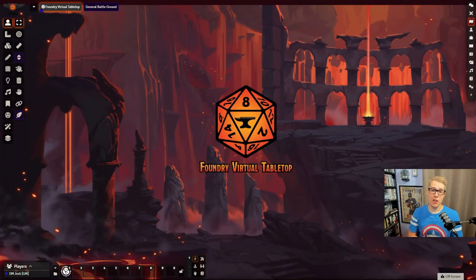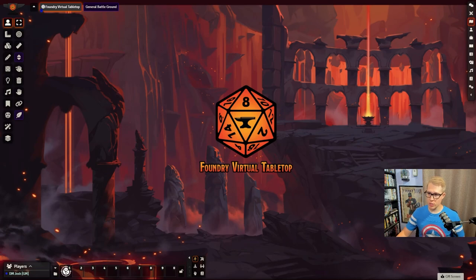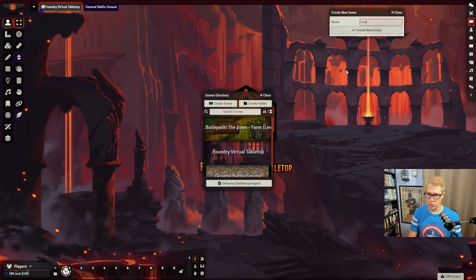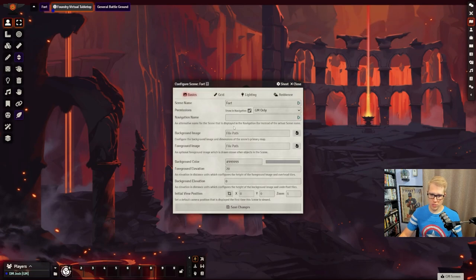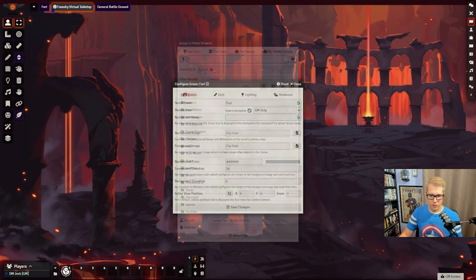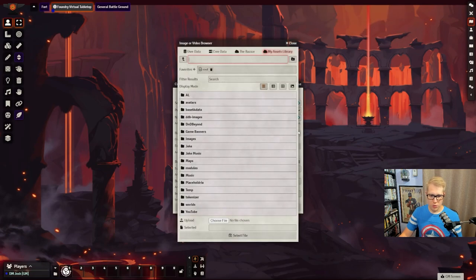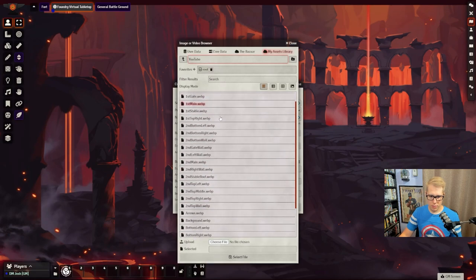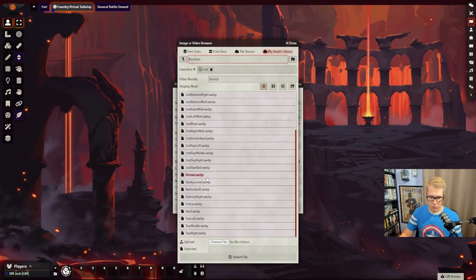The last video got messed up, so we're back with a new shirt and ready to jump into Foundry. First thing we're going to do is create a new scene. We're going to call this one Fort.